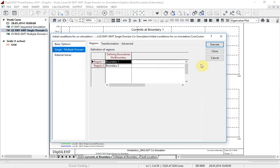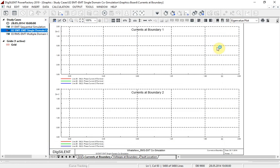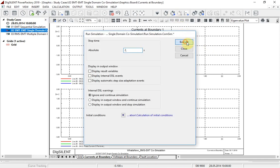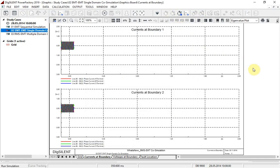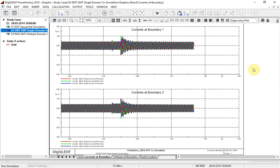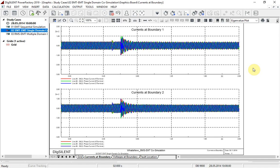The calculation of initial conditions is executed, then the simulation itself is run. In this example, as an EMT simulation is run, we can see the instantaneous currents at the boundary for both regions.